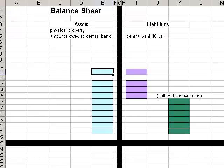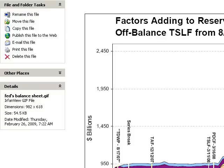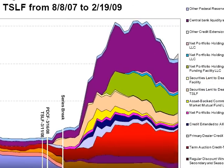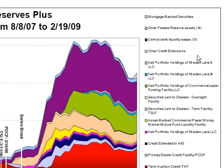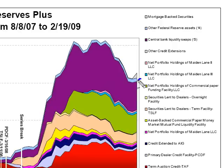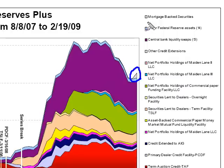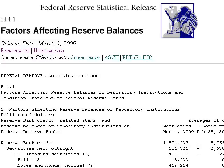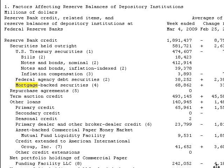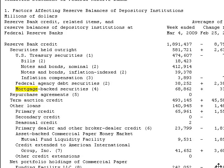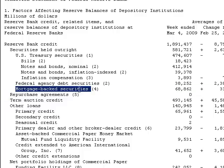As an example of this, let's turn to the latest graph of the Fed's balance sheet, which looks like a horror story. The point I want to highlight is the mortgage-backed securities that the Fed has begun to buy. A quick look at the Fed's latest release also confirms this. Right there, mortgage-backed securities.